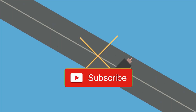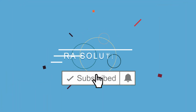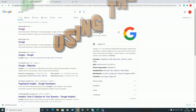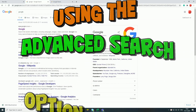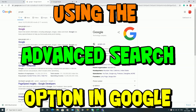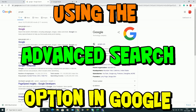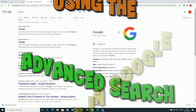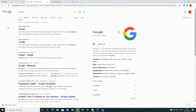Subscribe to RA Solutions by clicking on the subscribe button and the bell icon to receive notifications. Welcome to another video by RA Solutions. In this video, I'm going to be showing you a tool in Google and using the Google Chrome browser — how to do advanced searches in Google. I've got Google opened up here at google.com.